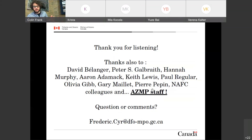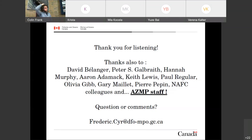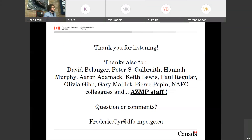Thank you so much for listening and for being here. I acknowledge help from many colleagues who helped brainstorm this climate index, and I really want to thank all the AZMP staff who make this possible.